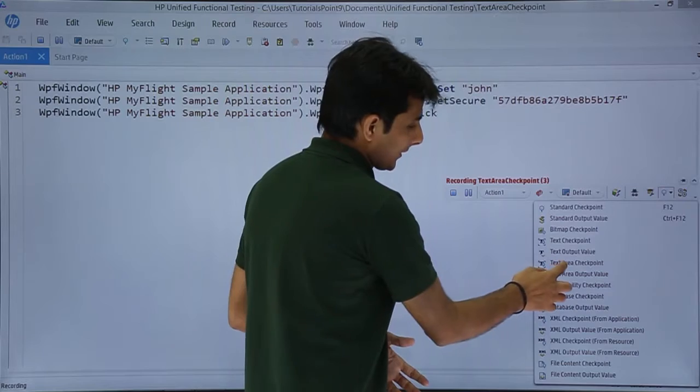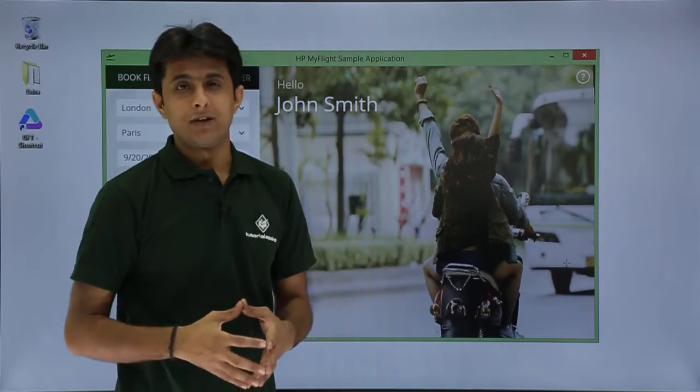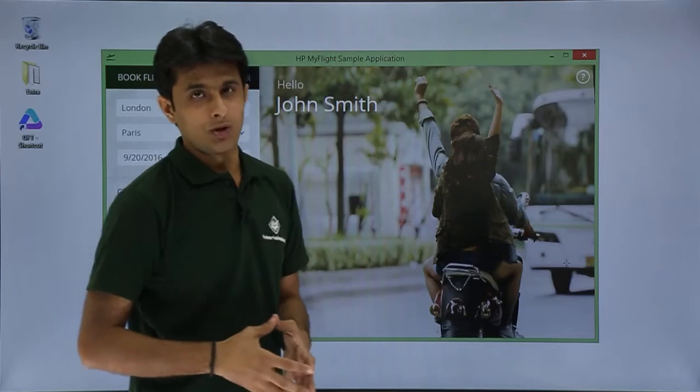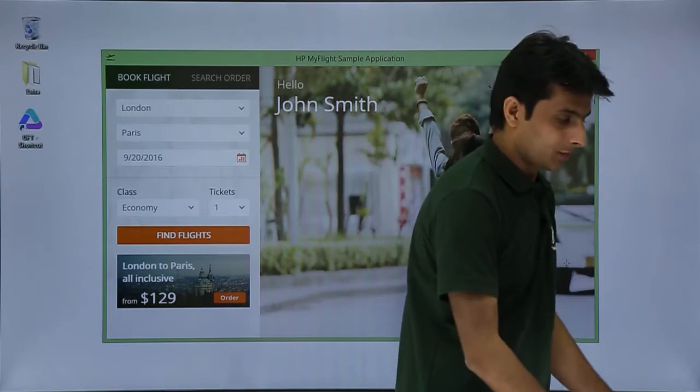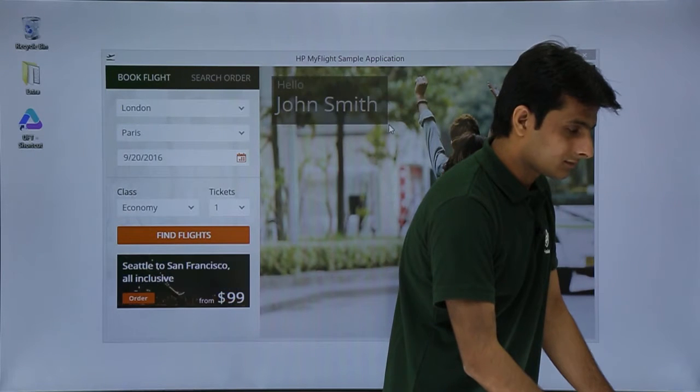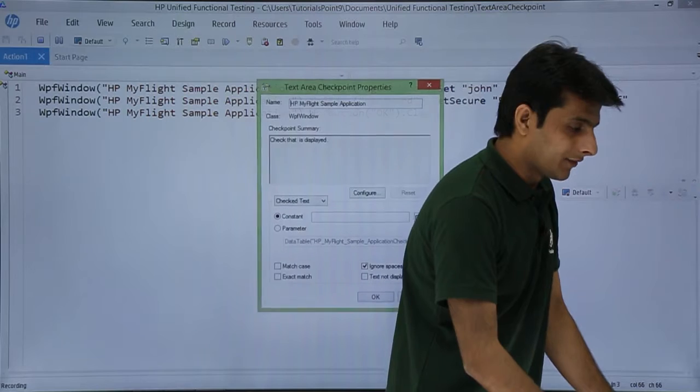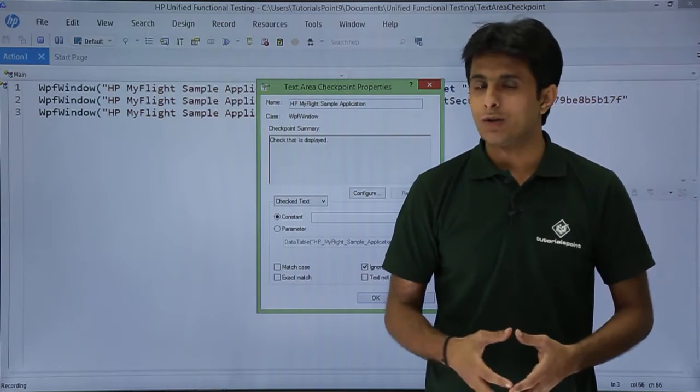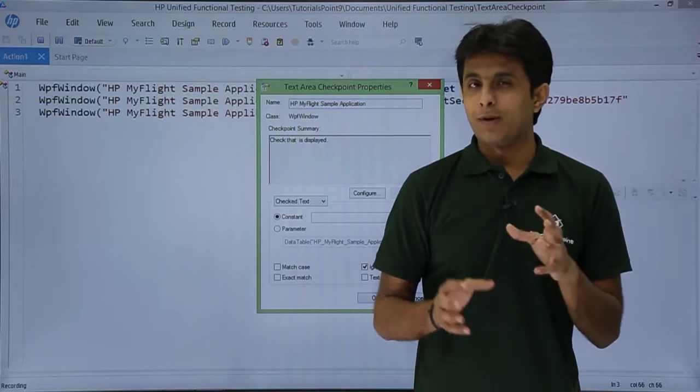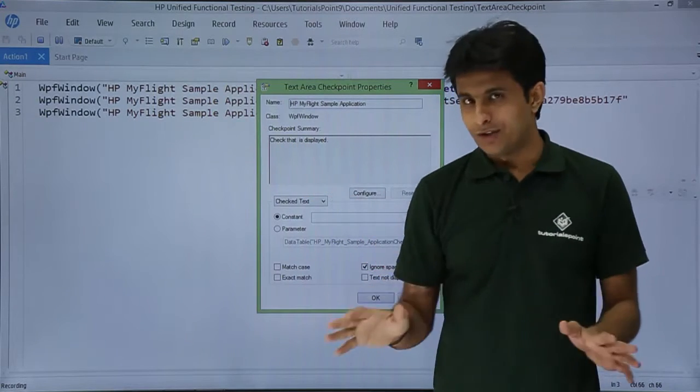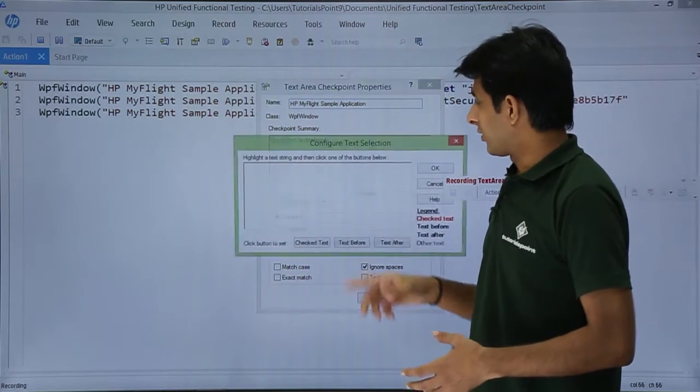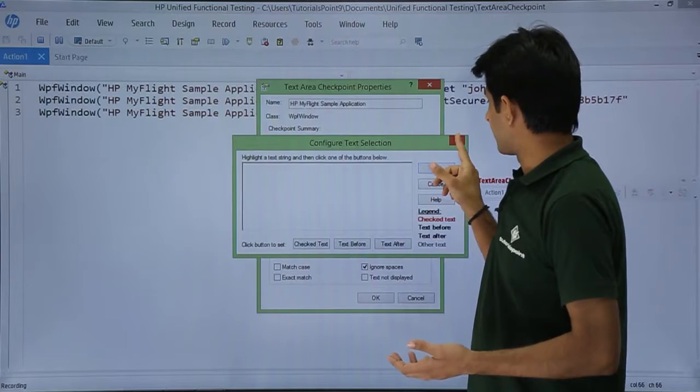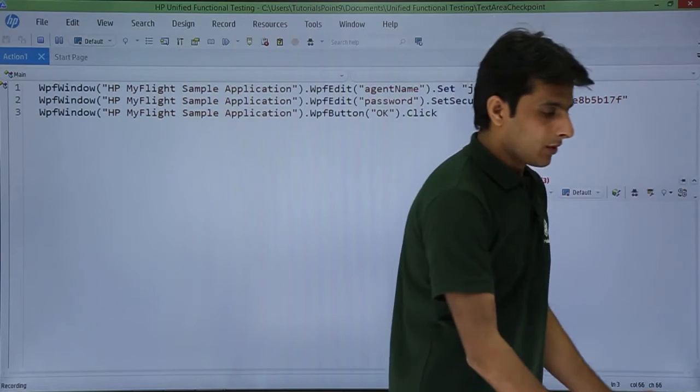Now if I select text area checkpoint, it will minimize UFT and it will say where is your area, what is your area you want to keep a track. Now what I'll do is I'll select this area, hello John Smith like this, and I'll leave it. So once I leave that, as I said, text area checkpoint will not work sometimes properly. It is not able to recognize that particular text. If you see, nothing is displayed. There is no text given. Even if you click on this configure, there is nothing which is given here. So I'll just click on this cancel button. I'll give one more try.